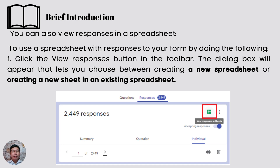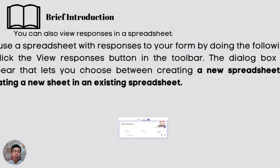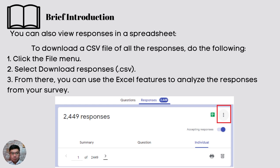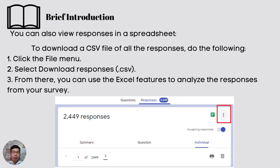The last option is to view responses as a CSV — comma-separated values — which can be opened in Microsoft Excel. To download a CSV file of all the responses, click the file menu, select download responses or CSV file, and from there you can use Excel features to analyze the responses from your survey. There are two ways to open your spreadsheet: either open it in Google Sheets or download the CSV file.